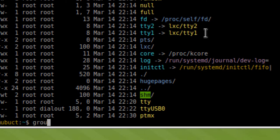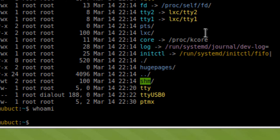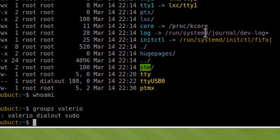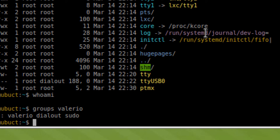It is also important to note that to access this device on Linux you must be root, or better, you must belong to the dialout group. On Windows the device name would be something like COM4, COM5, COM6, and so on.